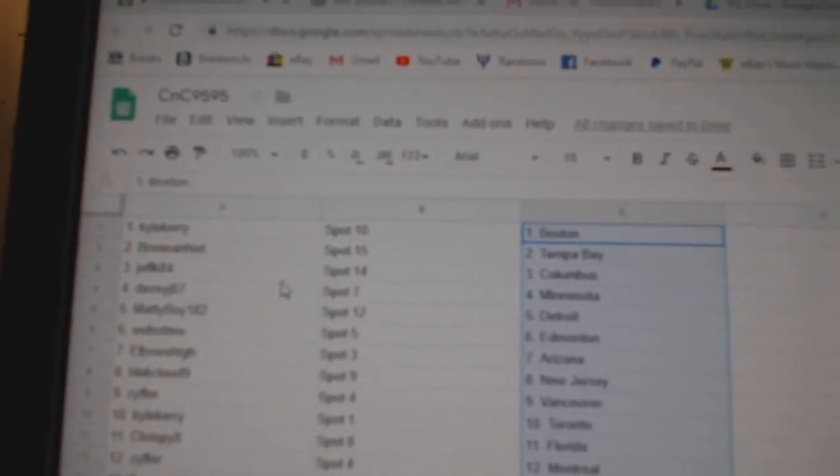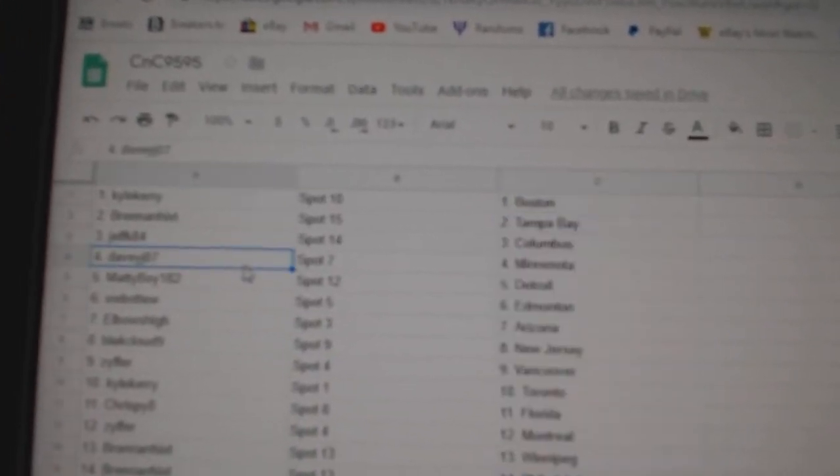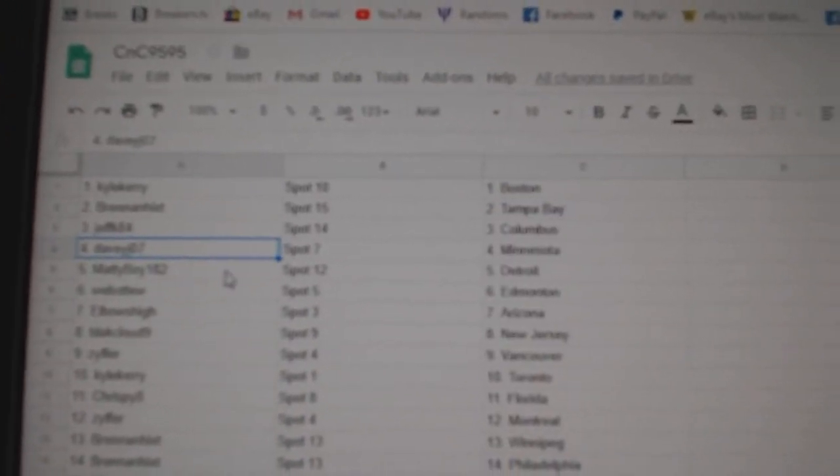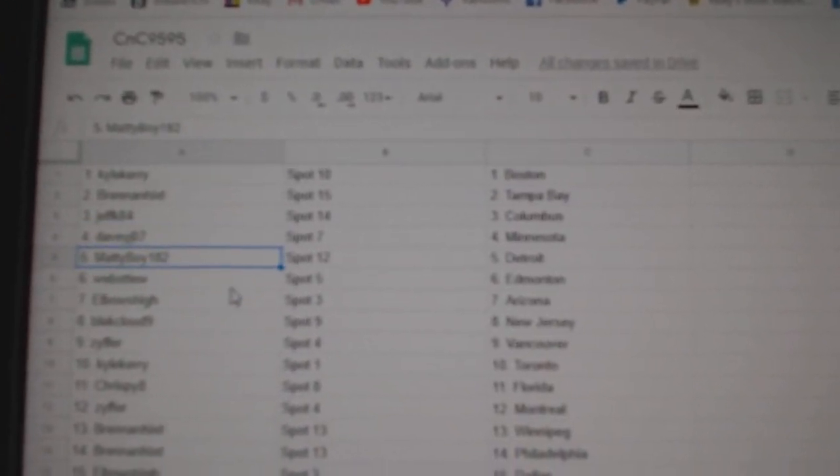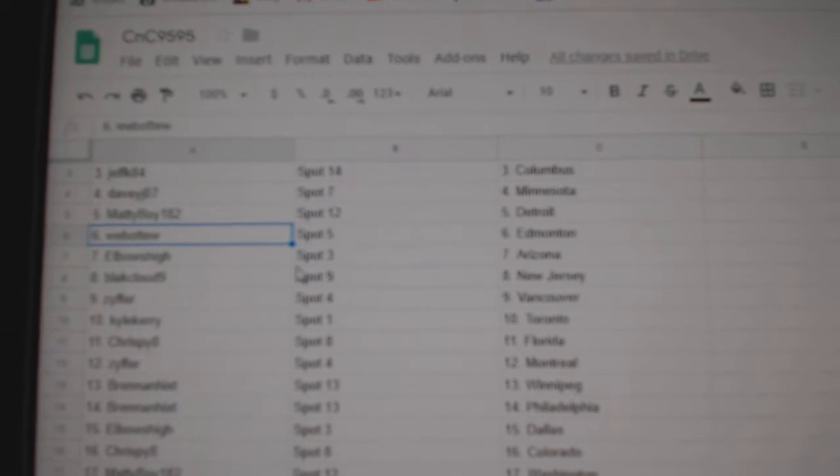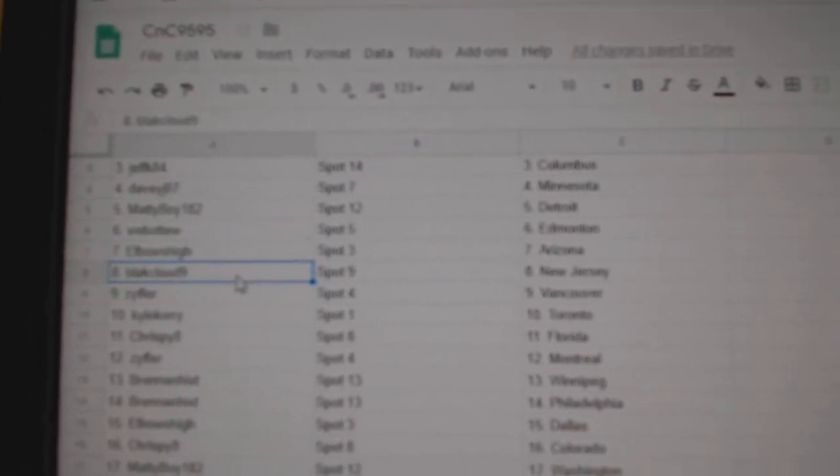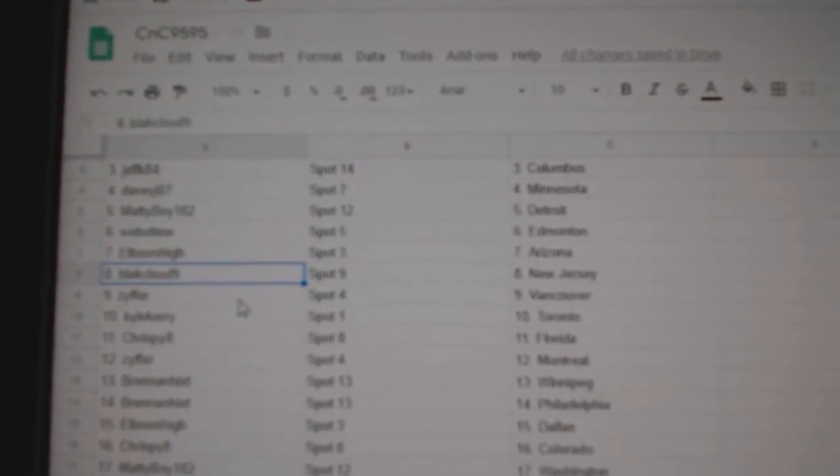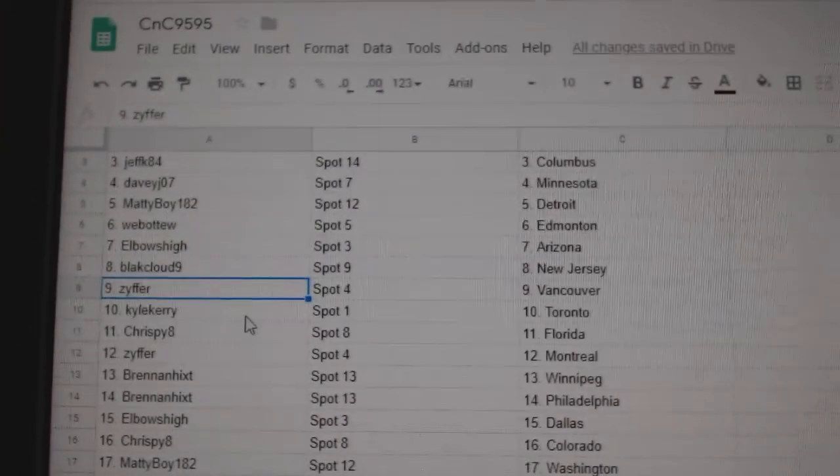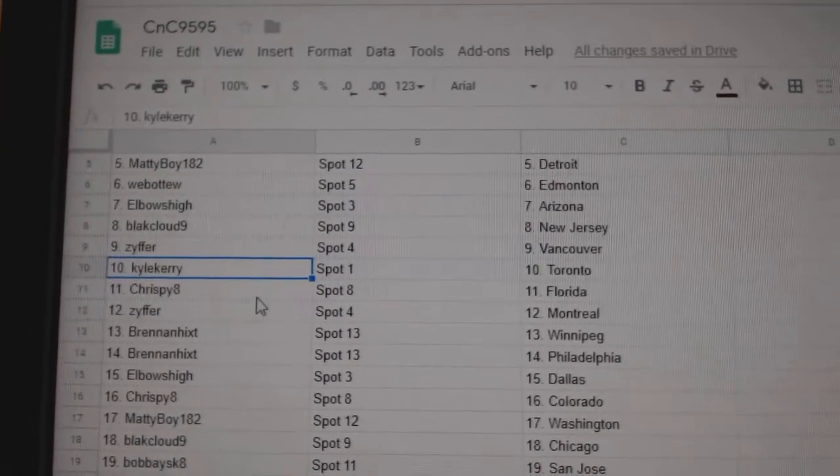Brennan's got Tampa. Jeff K Columbus. Davey's got Minnesota. Matty Boy Detroit. Web02 Edmonton. Elbows High Arizona. Black Cloud New Jersey. Zypher's got Vancouver.